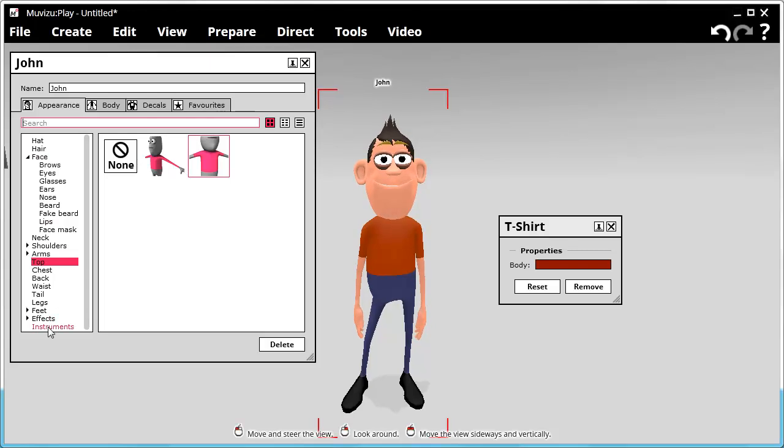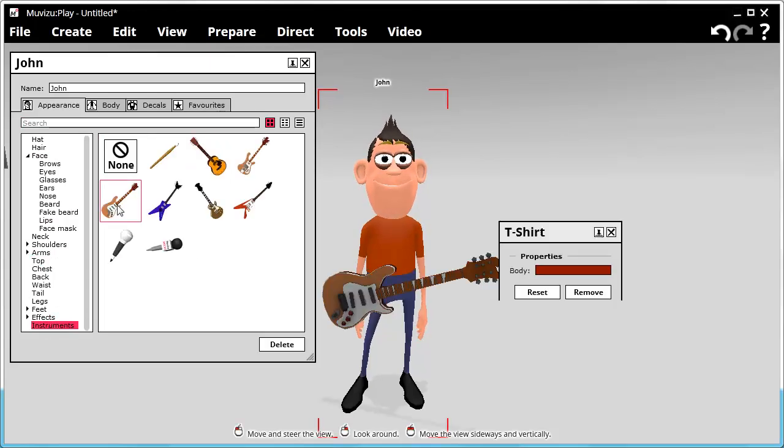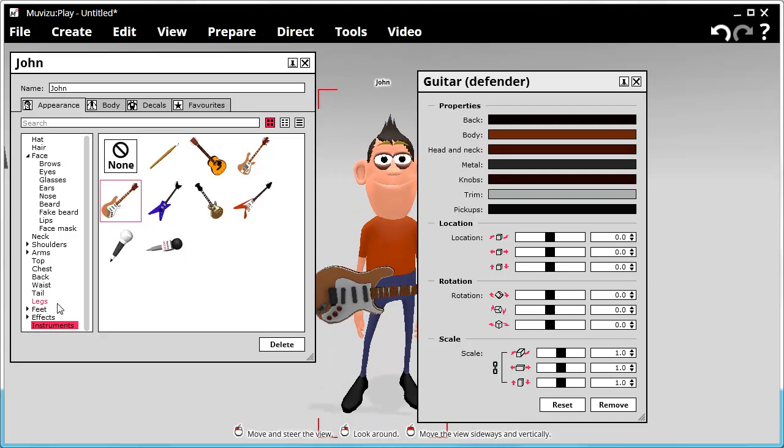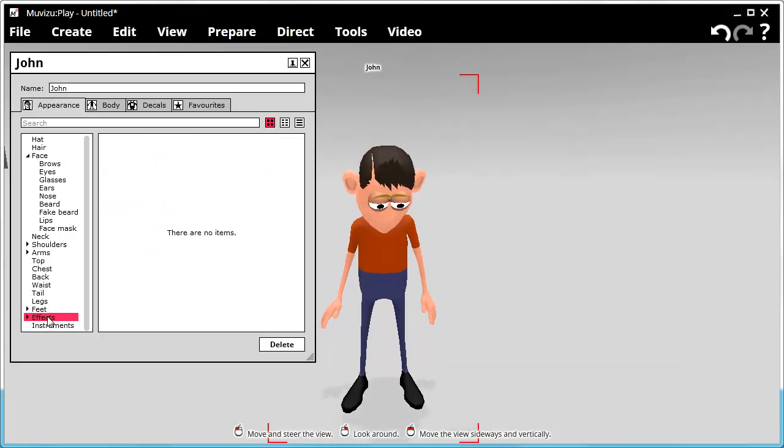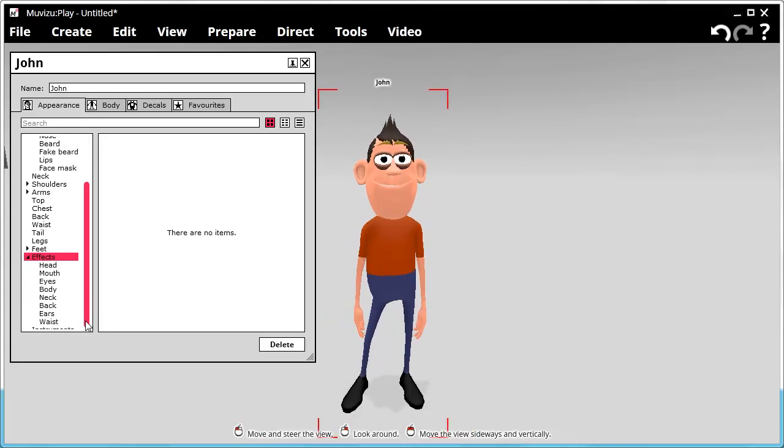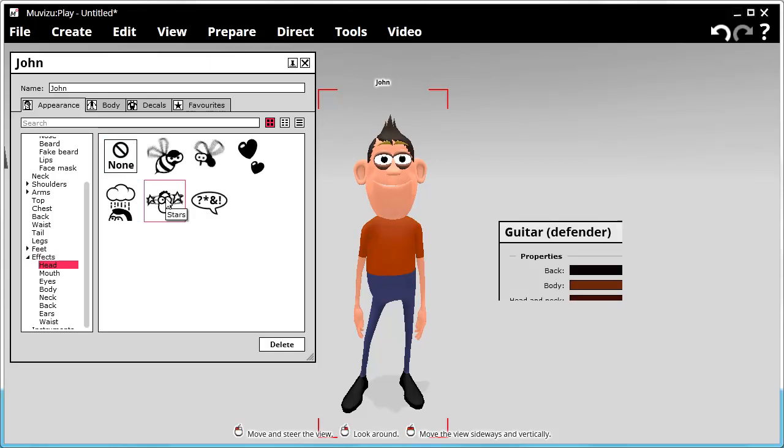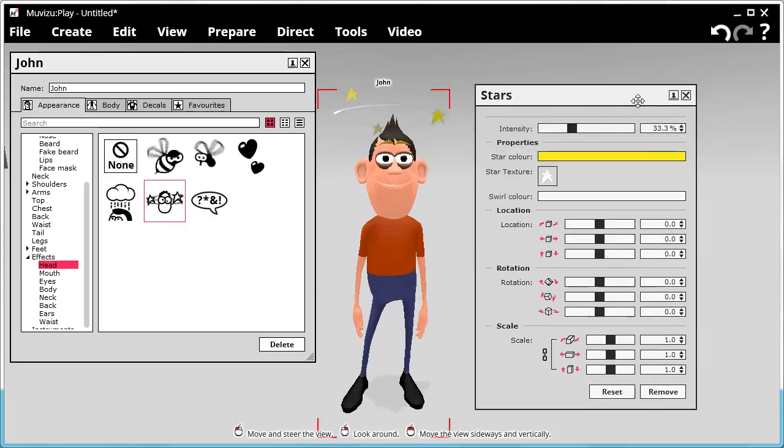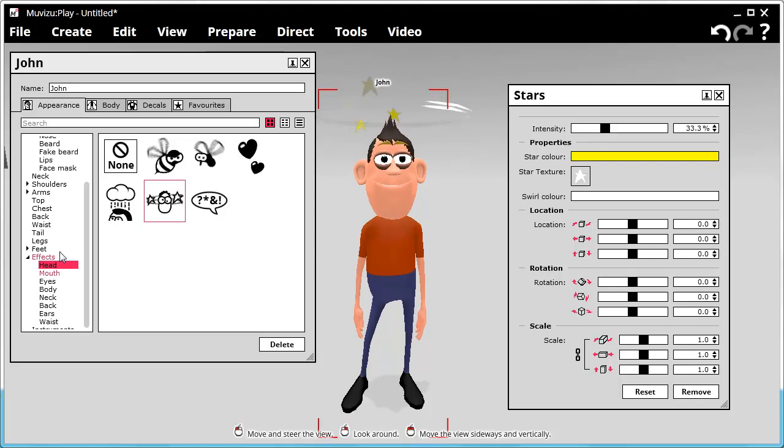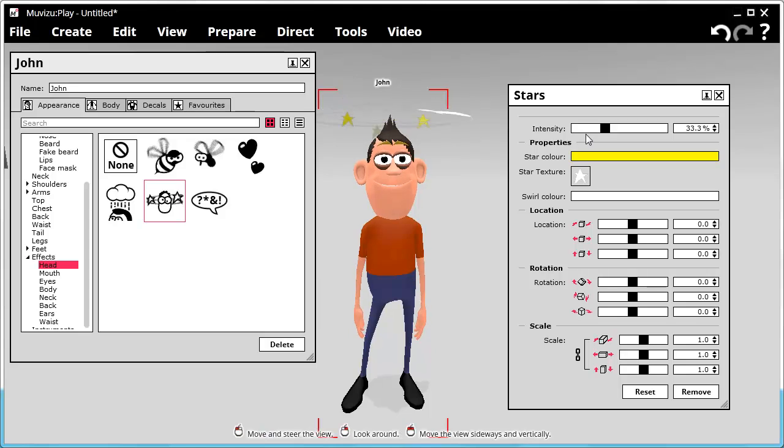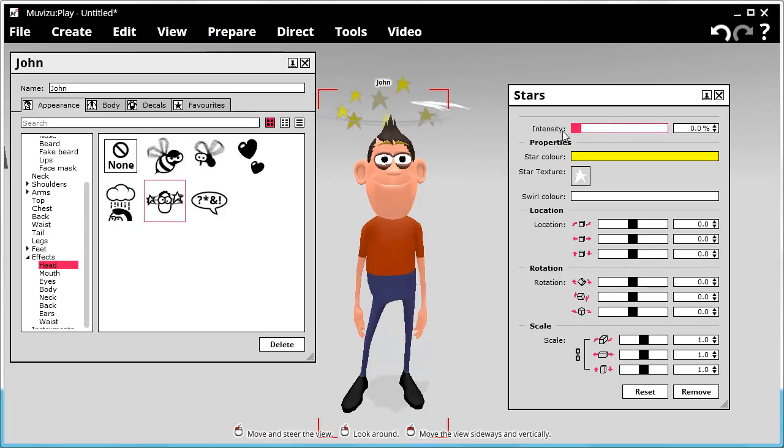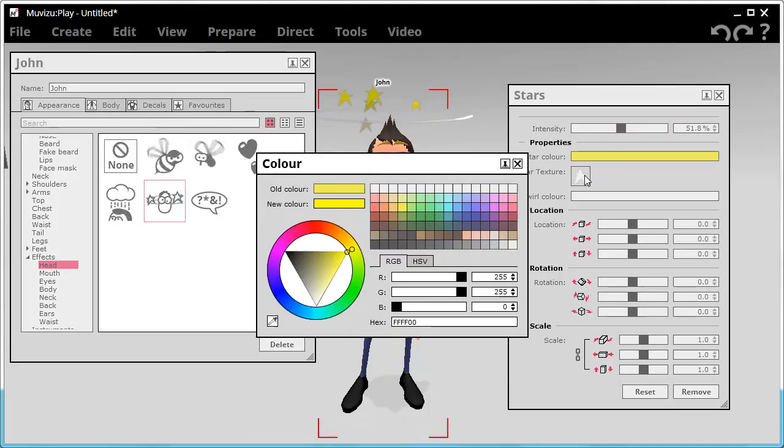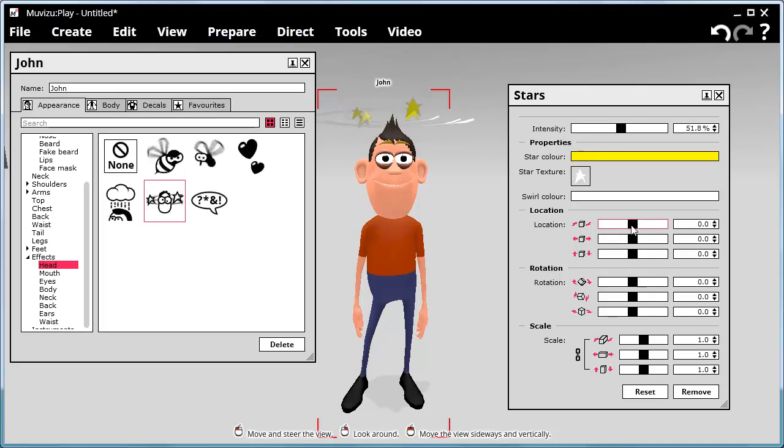We can give him instruments. Here we go. He's got a little guitar. We can add certain effects to him as well. We can have him dazed with the stars swirling around. And for each one of these things in the menu, as I said, and as I did with the t-shirt, there are properties that can be adjusted. When it comes to effects, you can change the intensity, the color, the image, the location.